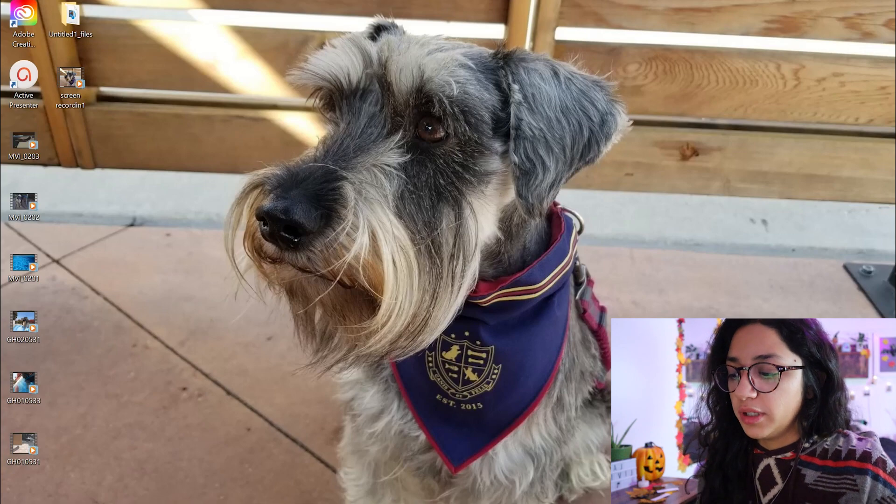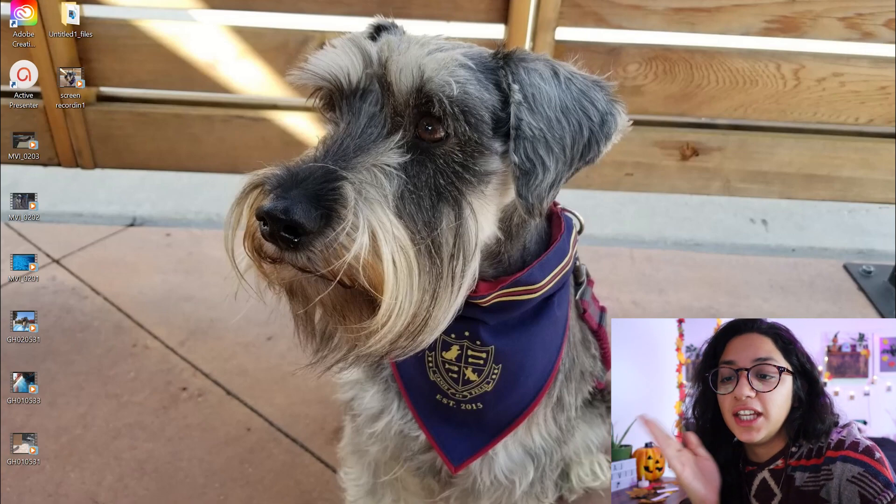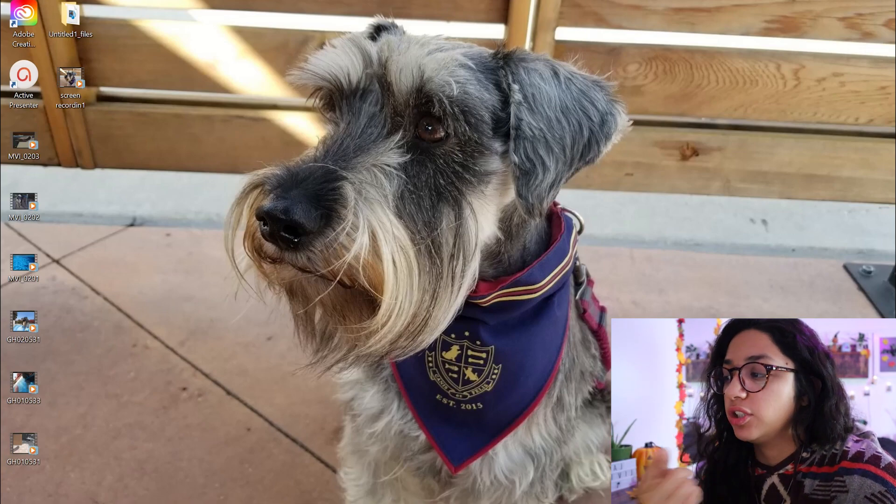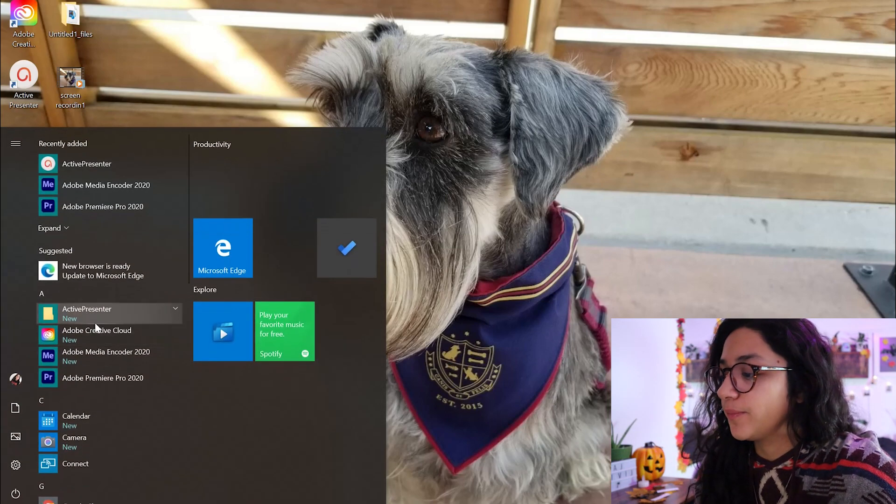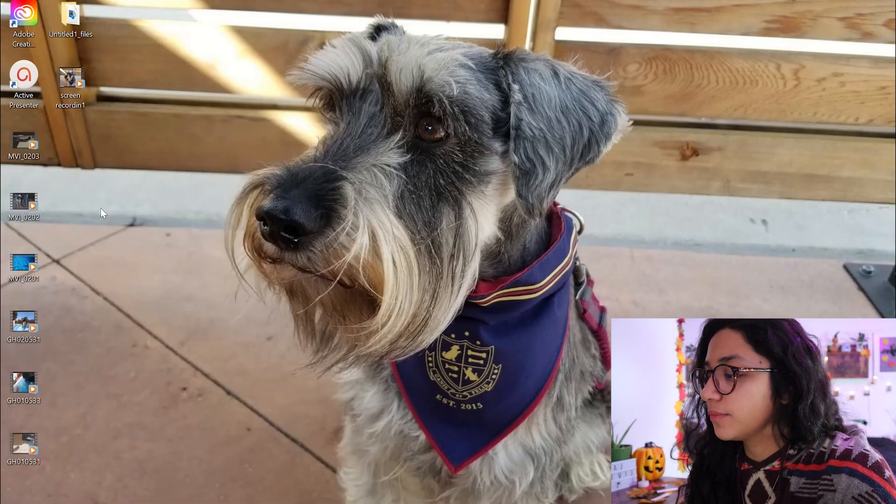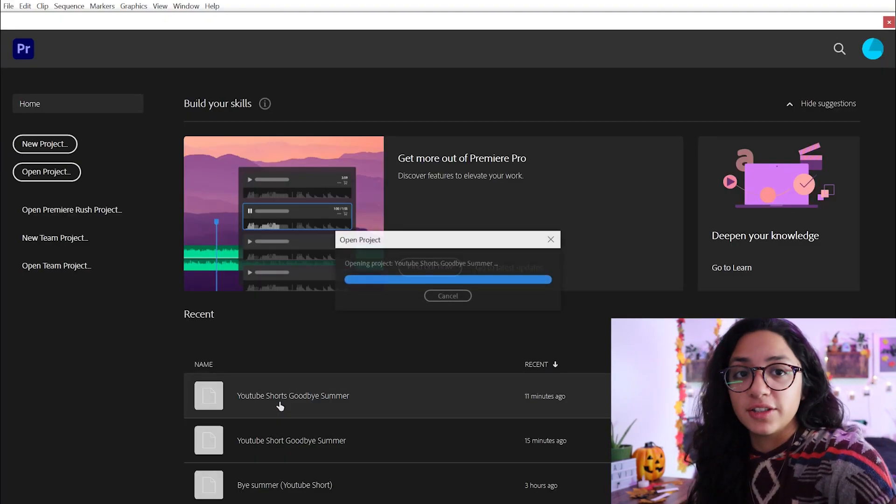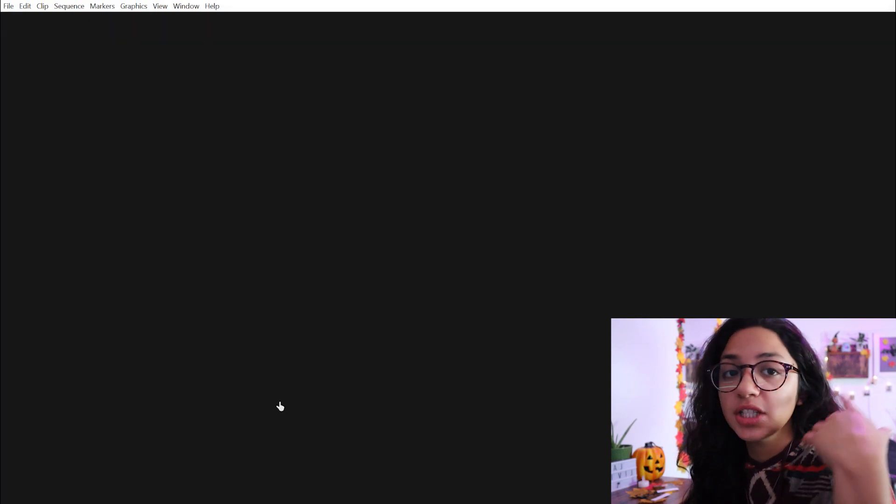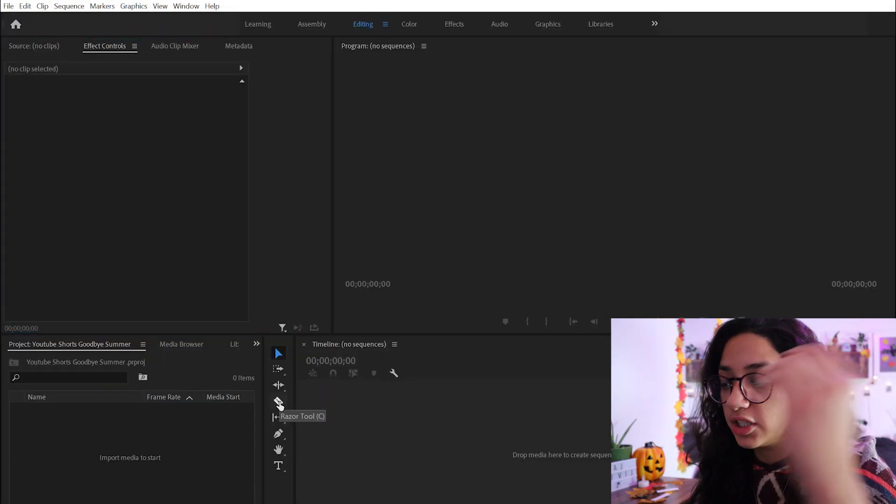So to start out, you're going to want to open up your editing program. And like I stated, I am using Premiere Pro to edit my YouTube Short. So I'm just going to open up my previous project, but you can open up a new project.